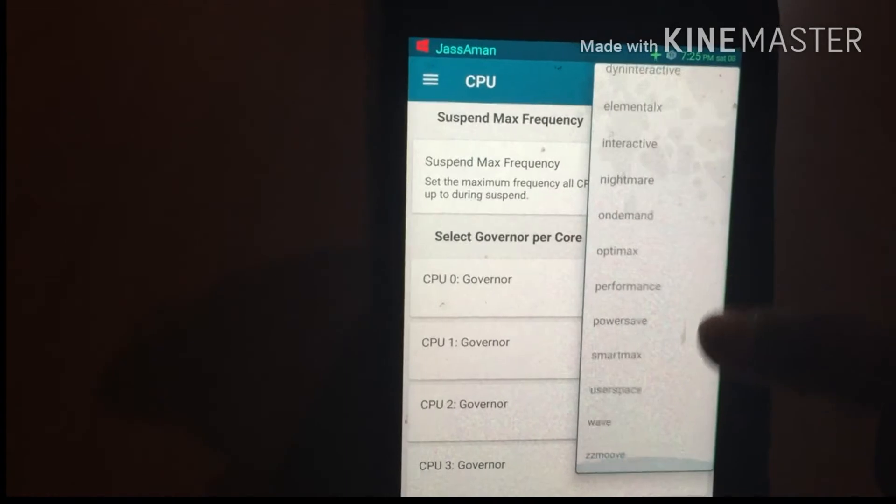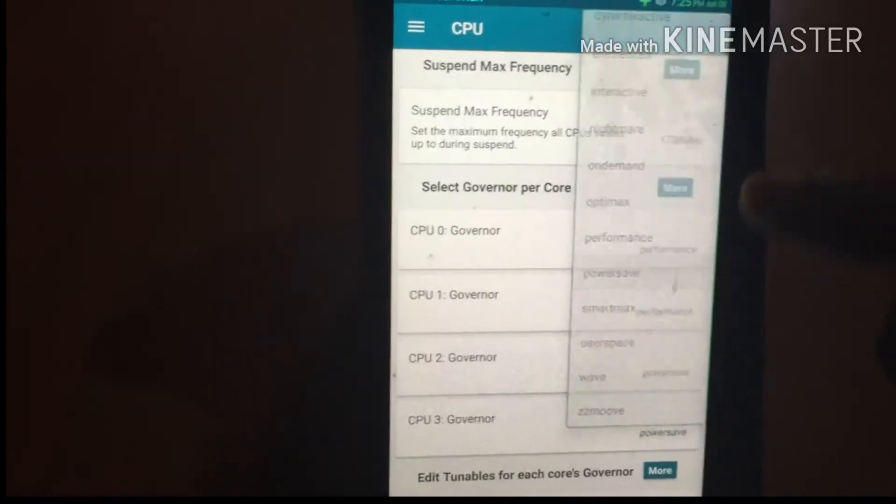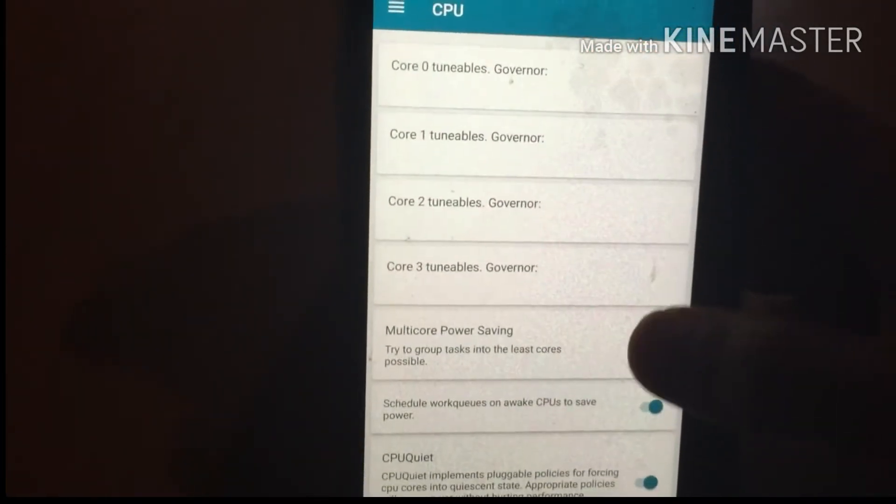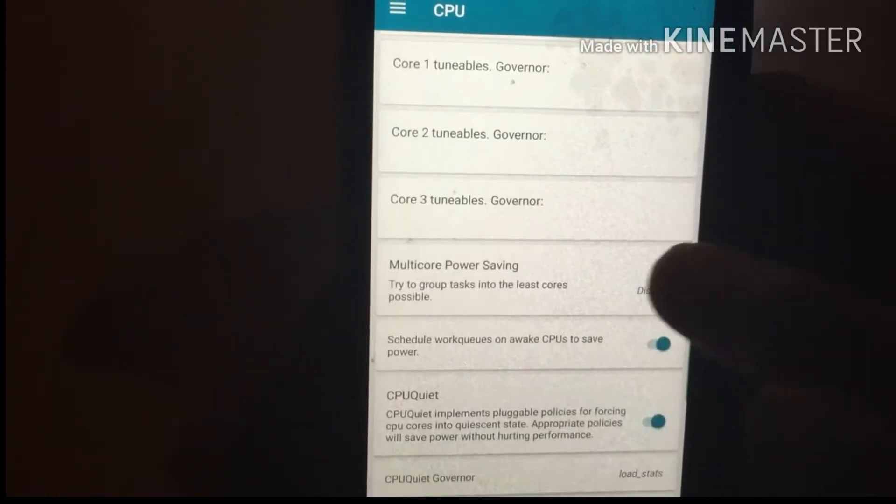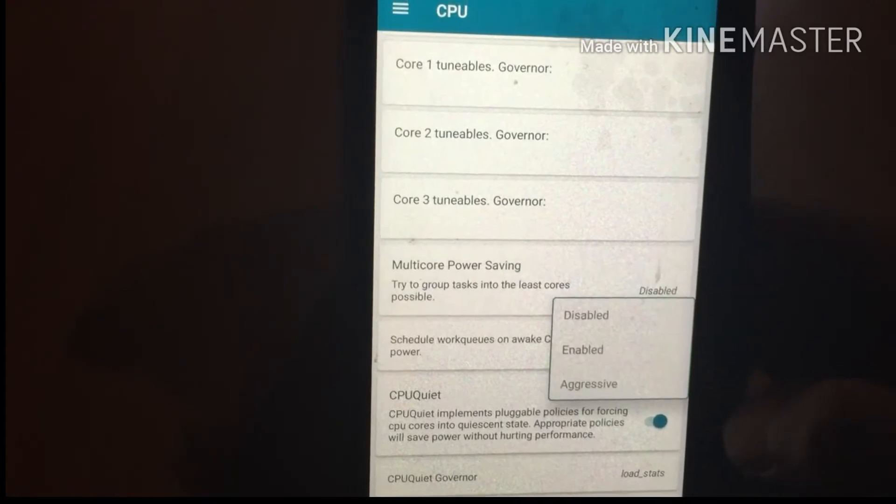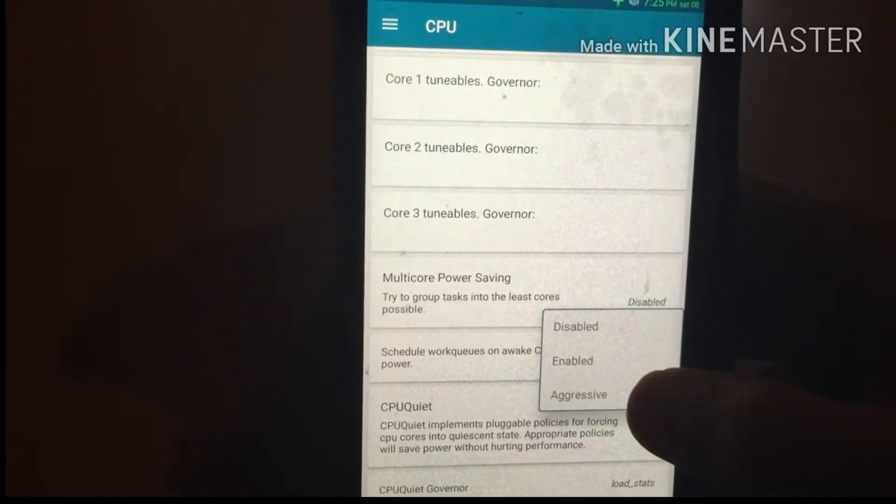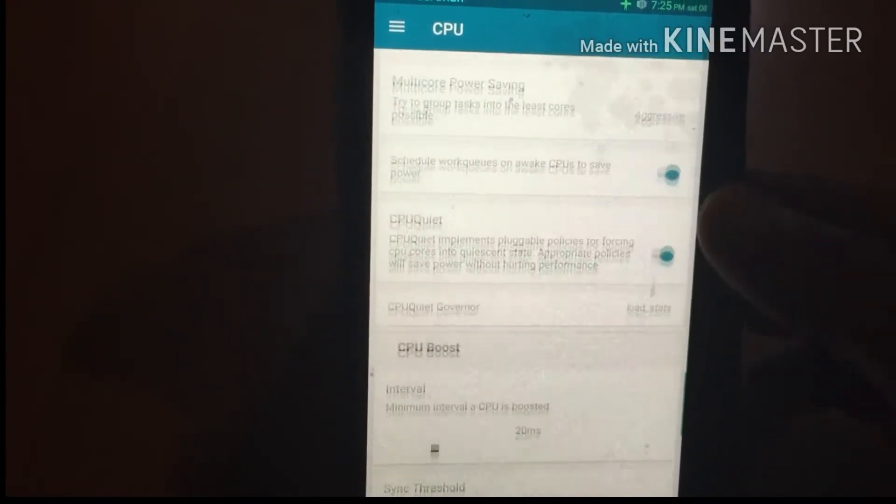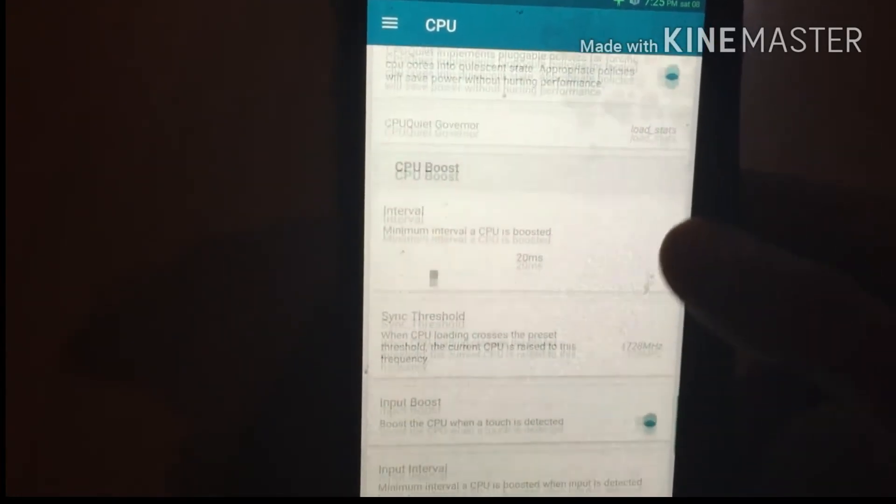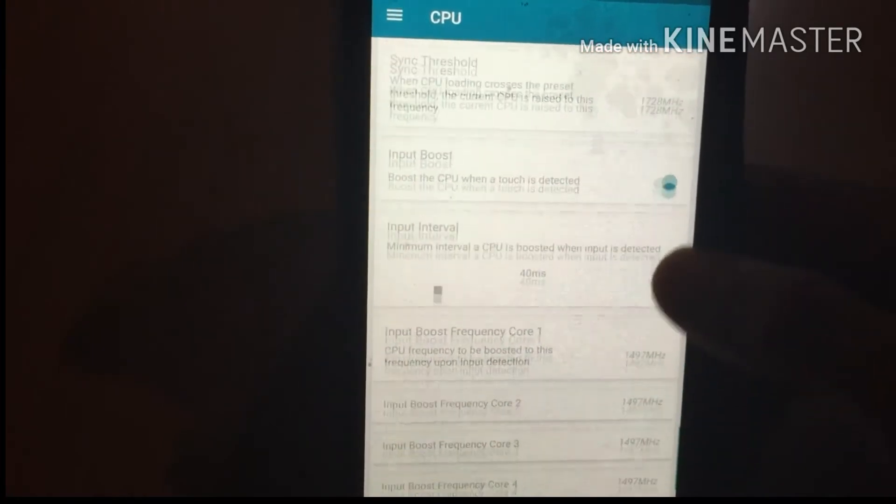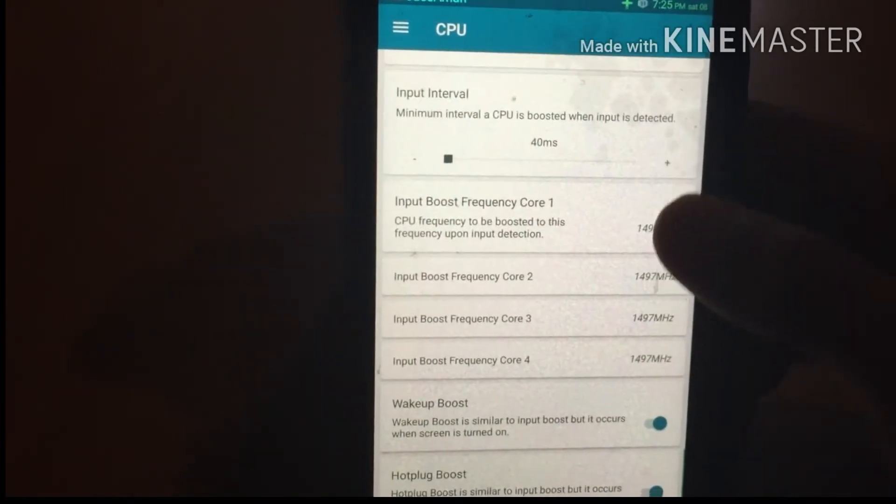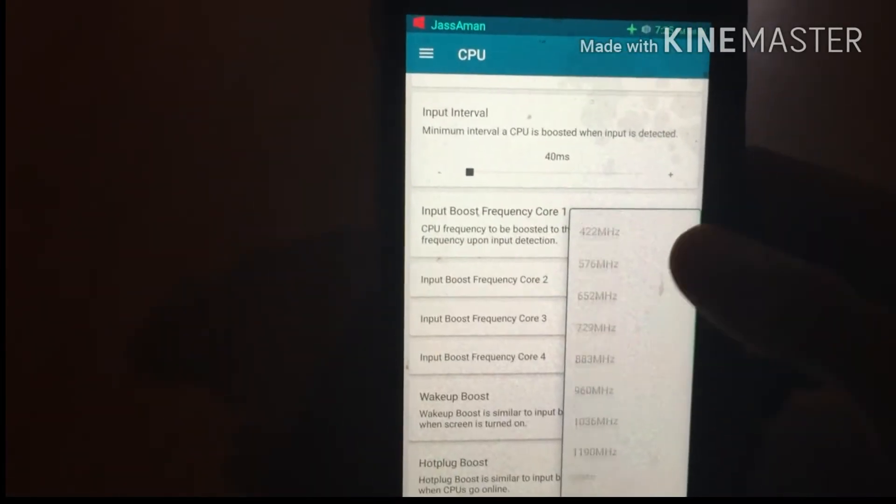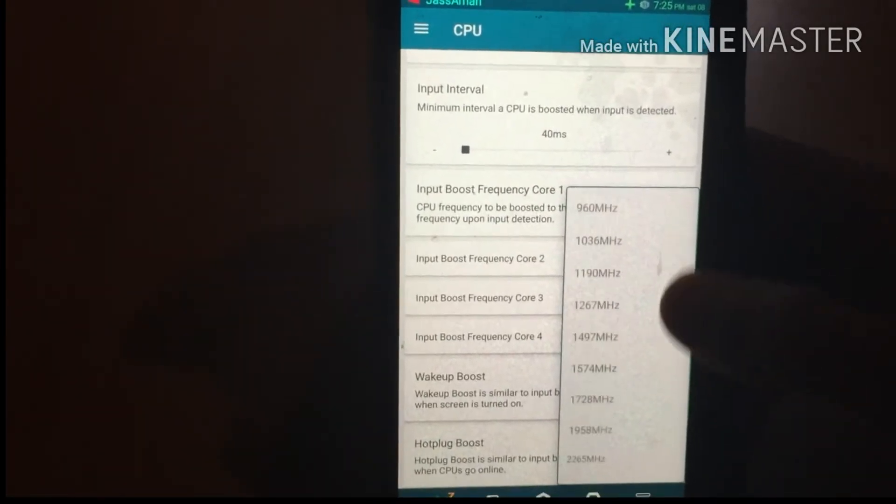You will see Multi-Core Power Saving. Press on it and select Aggressive. Scroll down and you will see four options called Input Boost Frequency: 1728 MHz for Frequency Core 1 and Core 2.